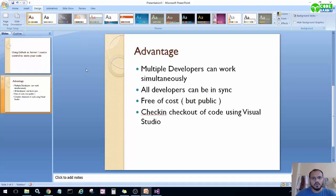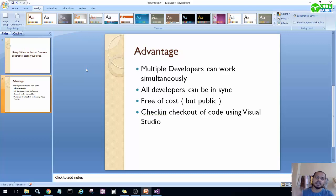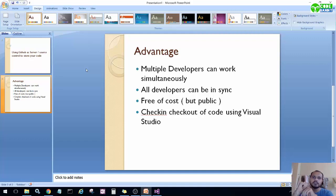Let's move to the second slide — the advantages. The first point is that multiple developers can work simultaneously. Once we create a repository on GitHub and check it out using Visual Studio on our local PC, when we add a new file to that folder, Visual Studio's pending changes will show that a new file has been added. We check in that file to the server and it becomes available on the GitHub repository, so any other developer can check out or sync to that file.